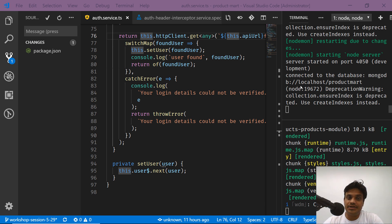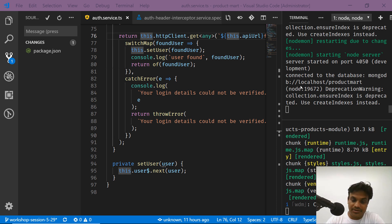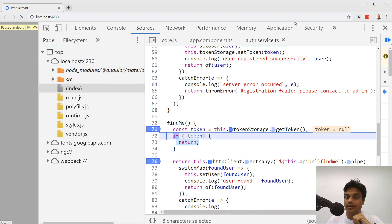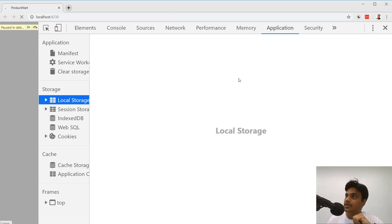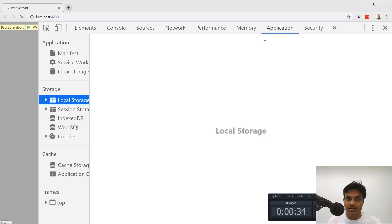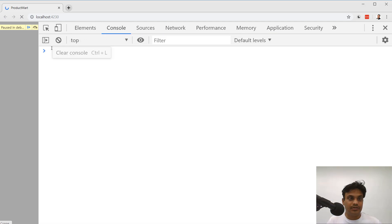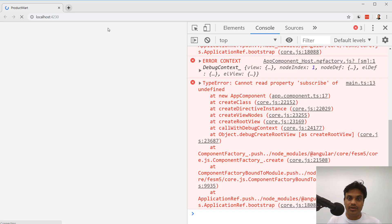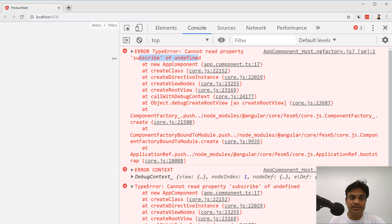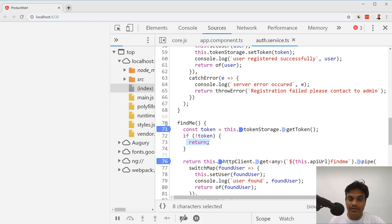We will register the user and then refresh the page to see that the user is still registered. However, when loading the page with no token stored, the application is crashing right now. You can see the application is crashing and showing an error — if you refresh and keep going you'll see the error: 'subscribe of undefined'.